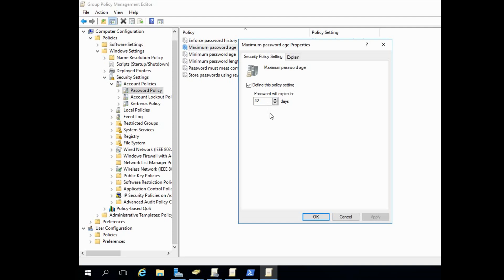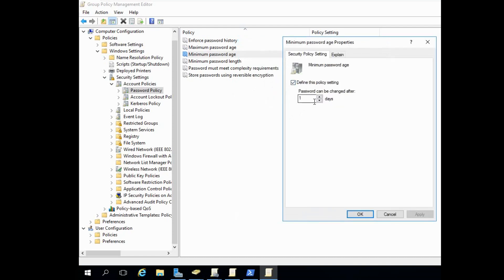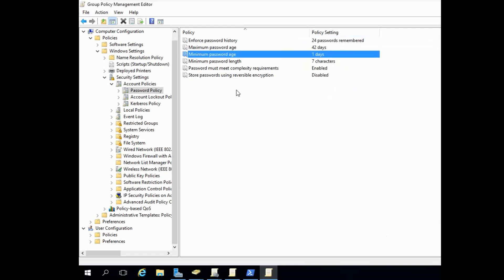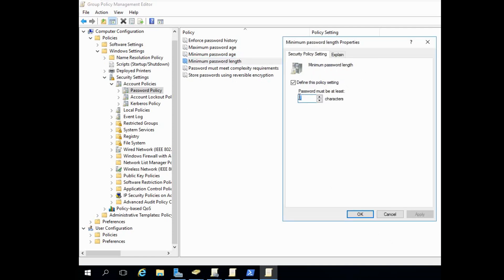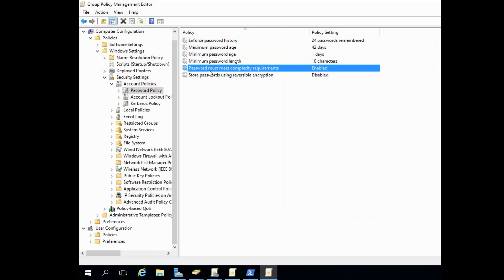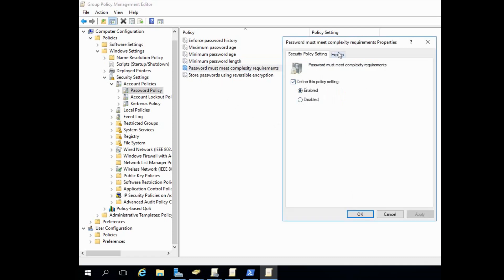For office and bank employees, the password will expire after 42 days. For 'Minimum Password Age', the default is 1 day — the password can be changed after one day. For 'Minimum Password Length', the default is 7 characters; we are setting it to 10 characters — password must be at least 10 characters.